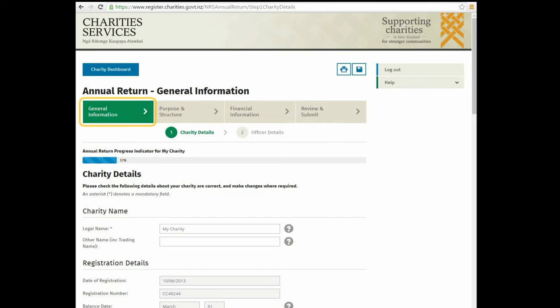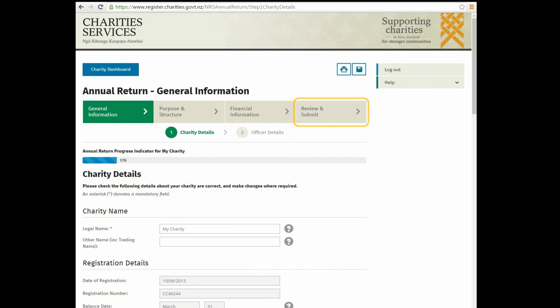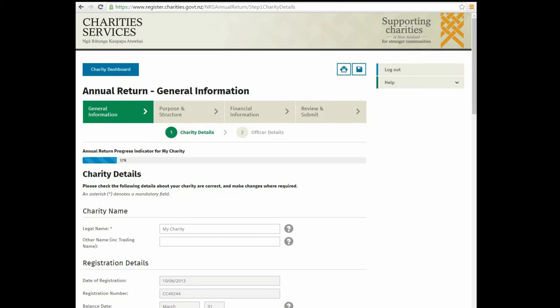The four sections are: General Information, Purpose and Structure, Financial Information, and Review and Submit. Each section has separate parts you need to review and complete. You can make changes and add new information.